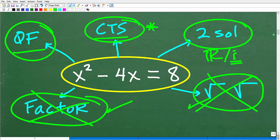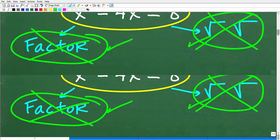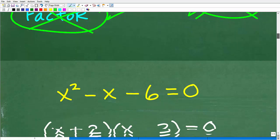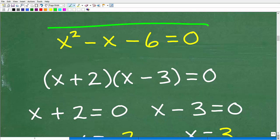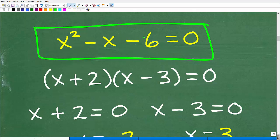So let's take a look at some examples and then get into how to properly use the quadratic formula. How about this equation right here: x squared minus x minus 6 is equal to 0. This is a degree 2 polynomial — by definition, a quadratic equation.